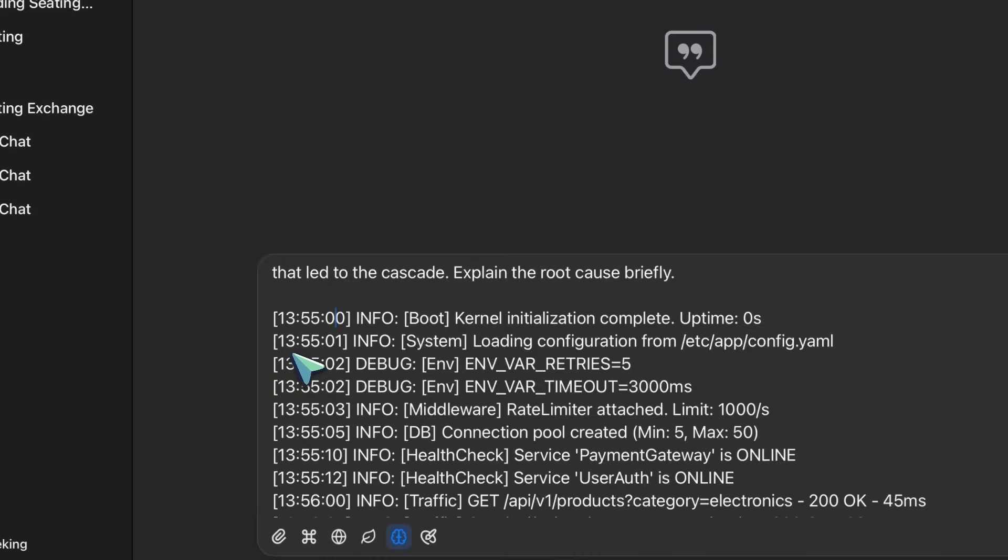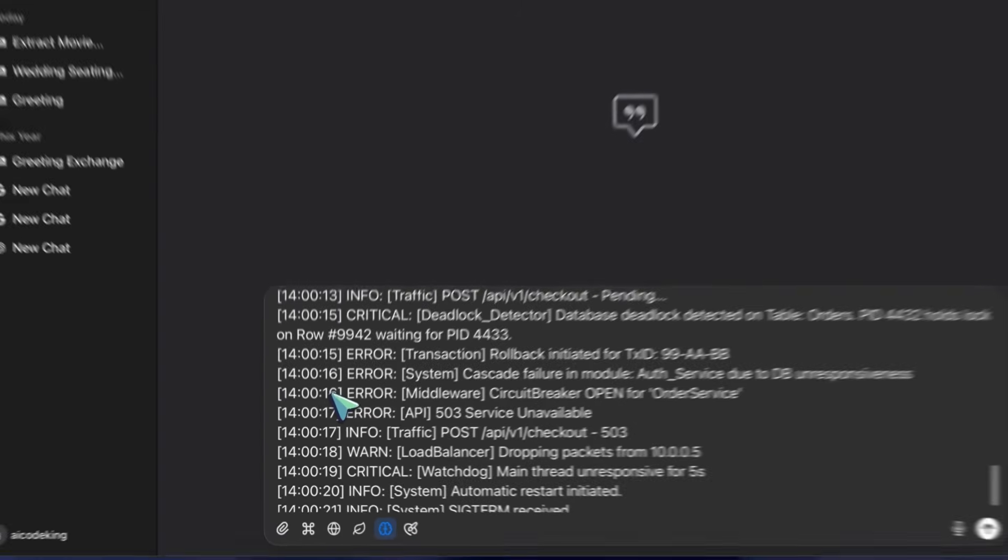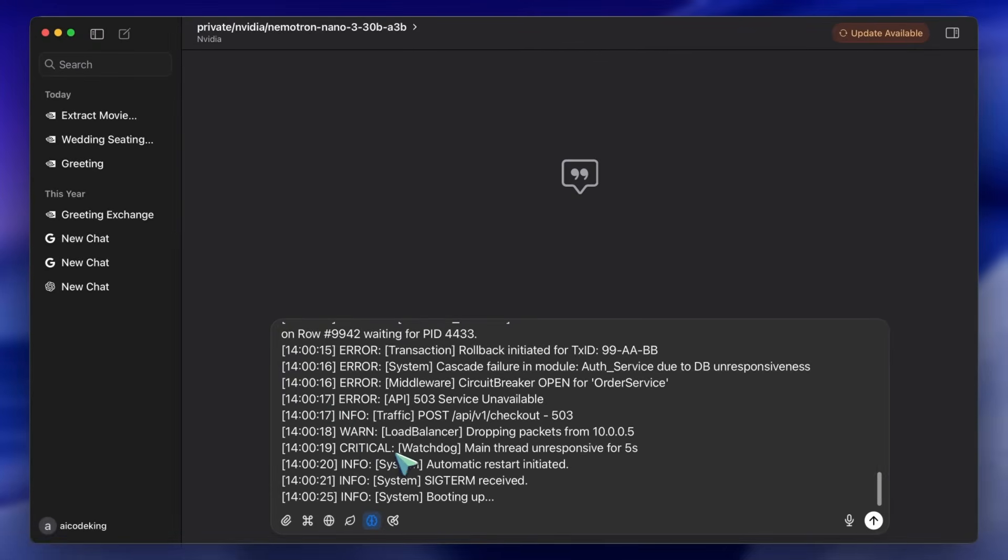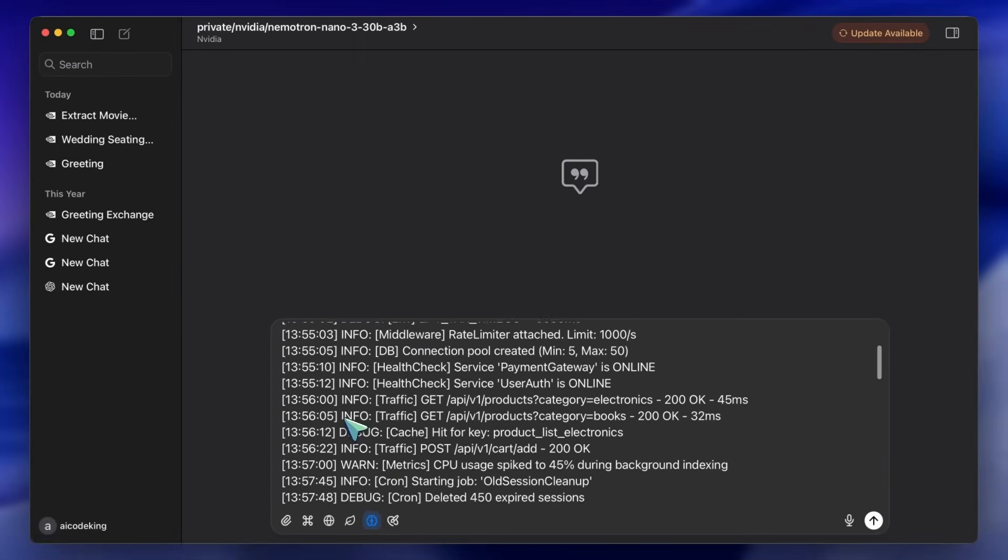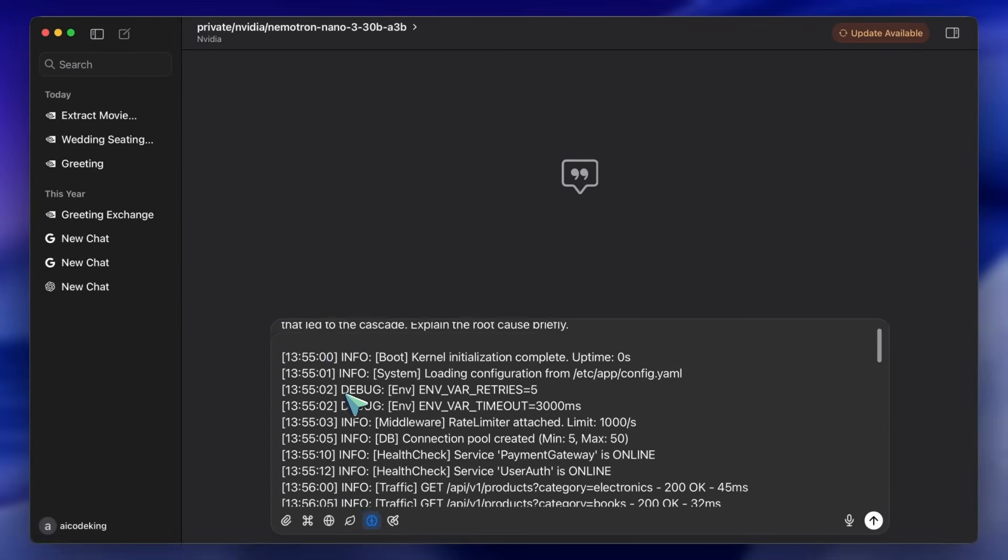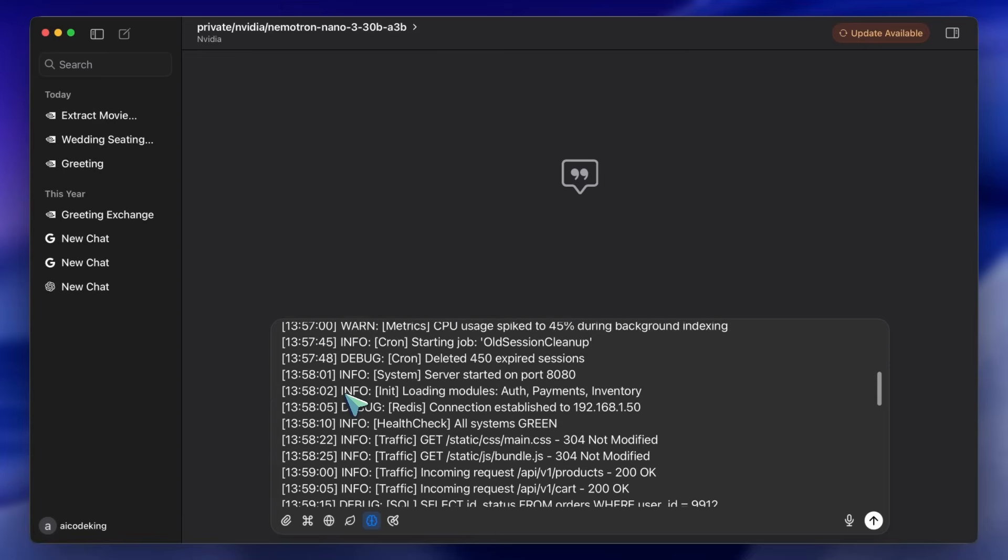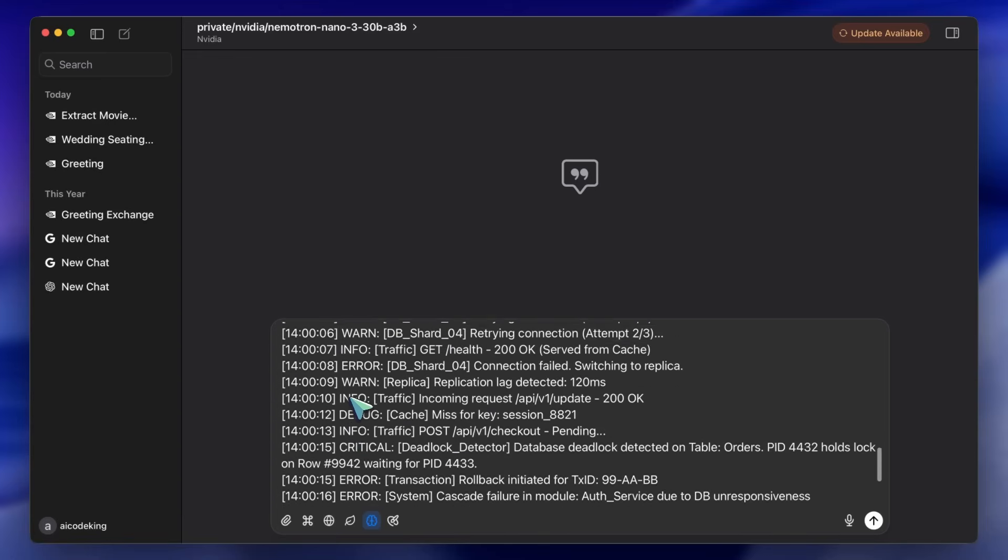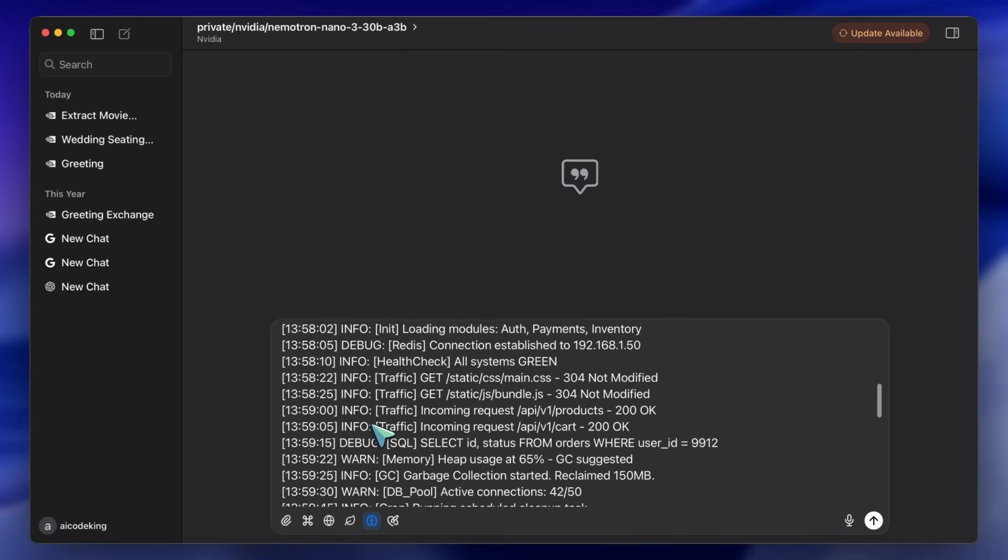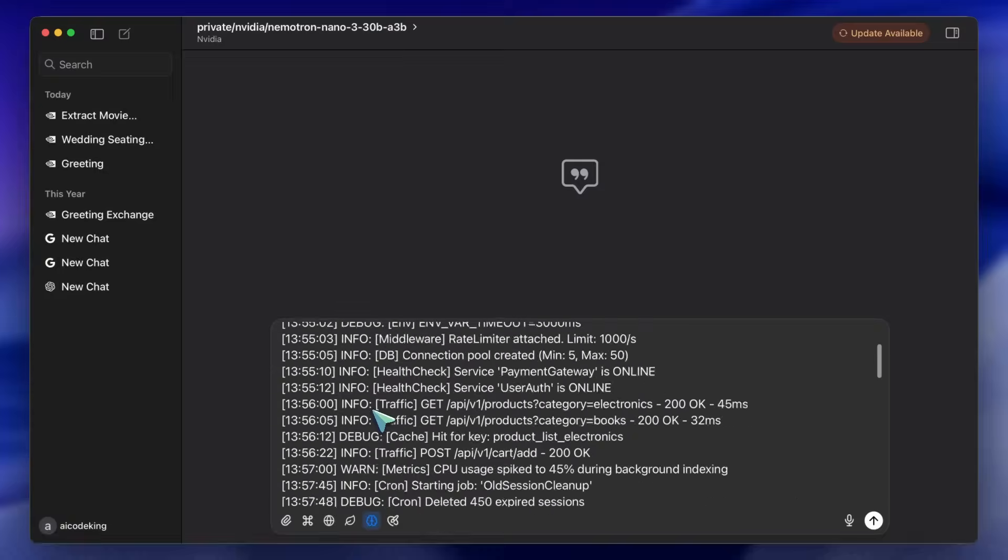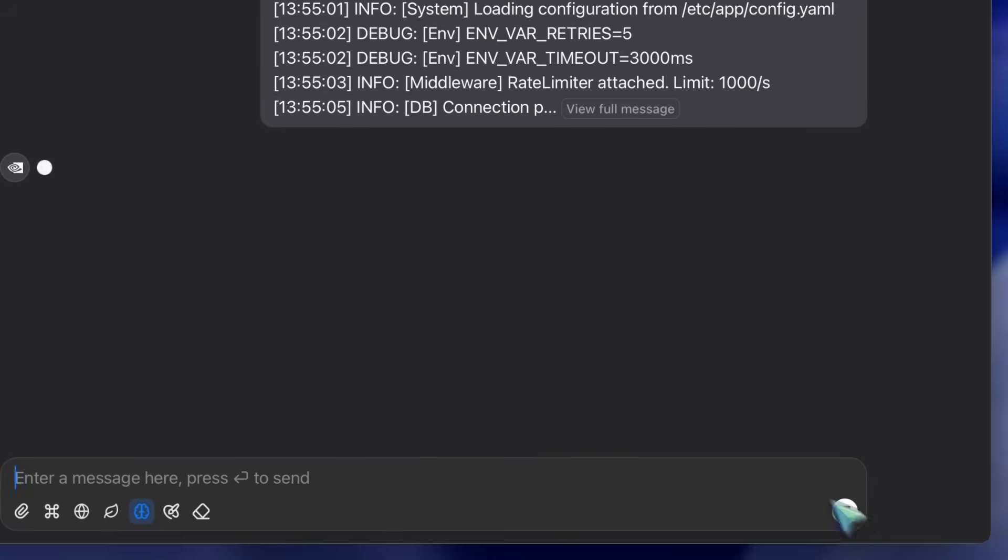Now, let's try something that leverages the sheer size of the context window. Because this uses Mamba layers, it handles long sequences much better than standard transformers, which usually suffer from quadratic complexity issues. Meaning the longer the text, the exponentially slower they get. Mamba scales linearly. I'm going to paste in a massive, fictional server log file thousands of lines of error codes.